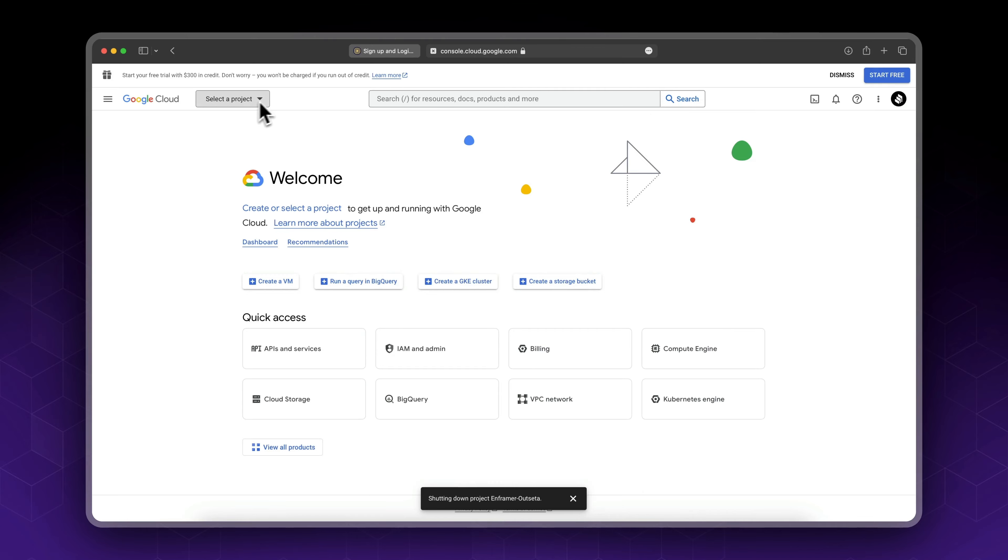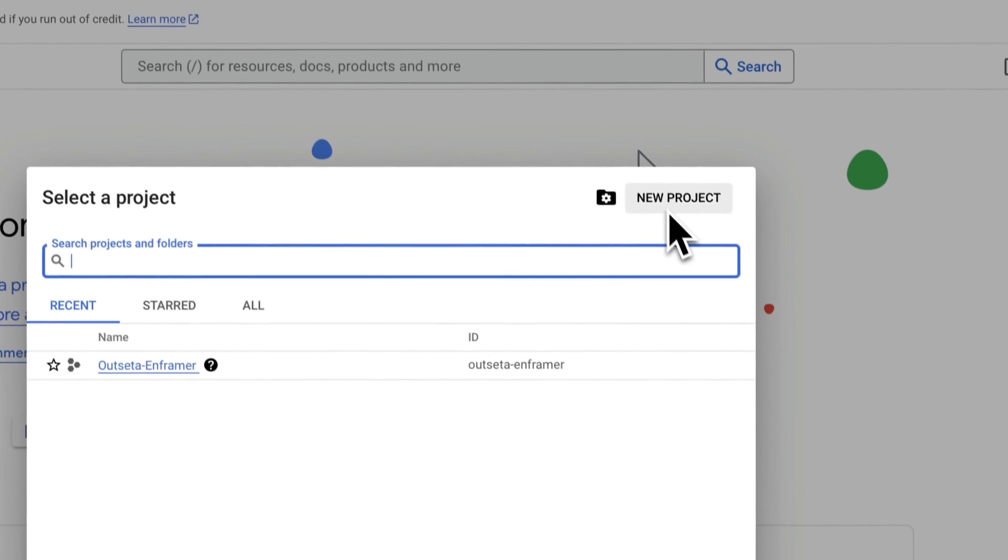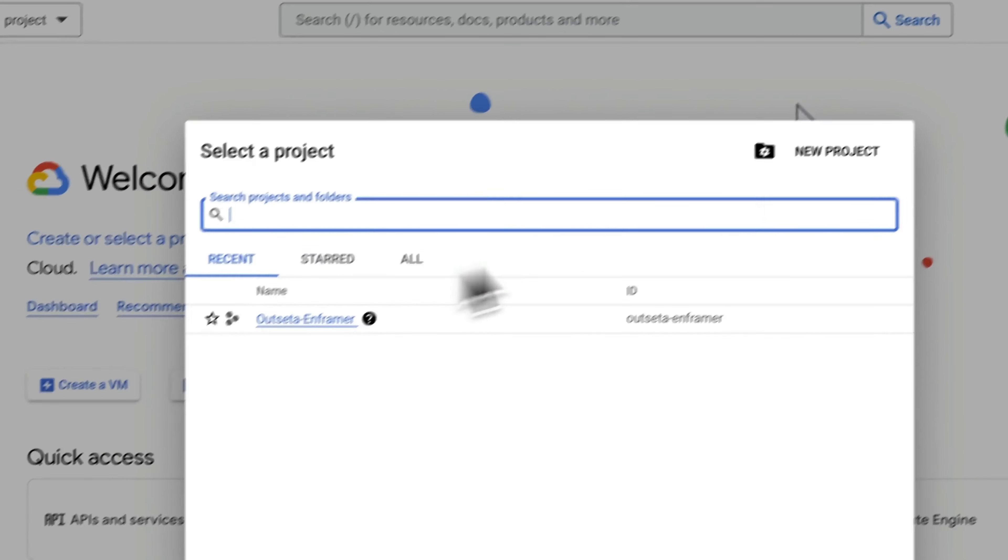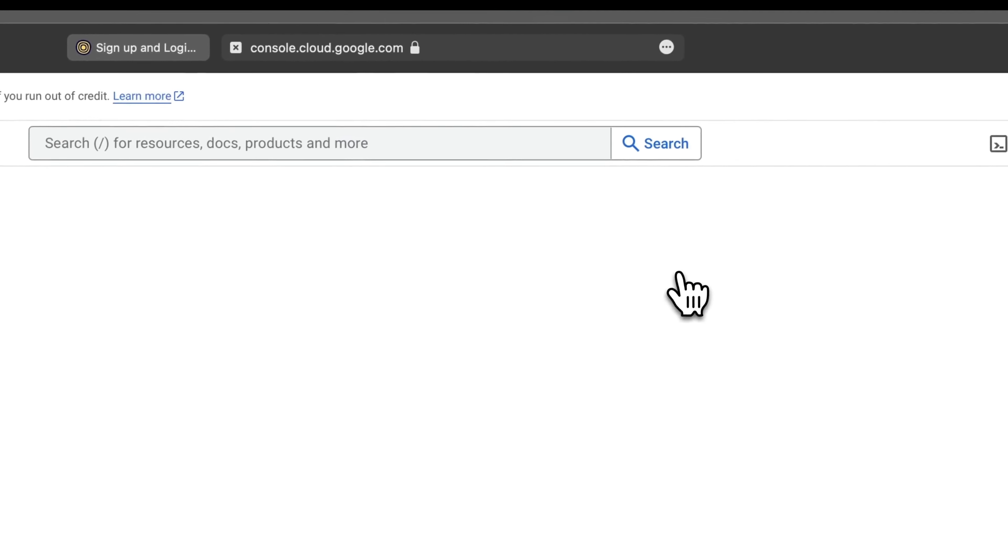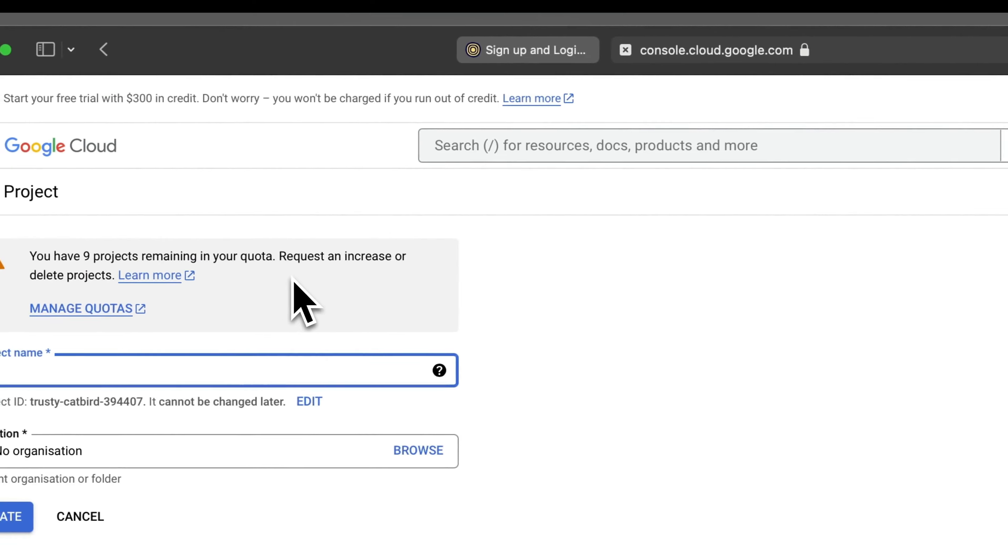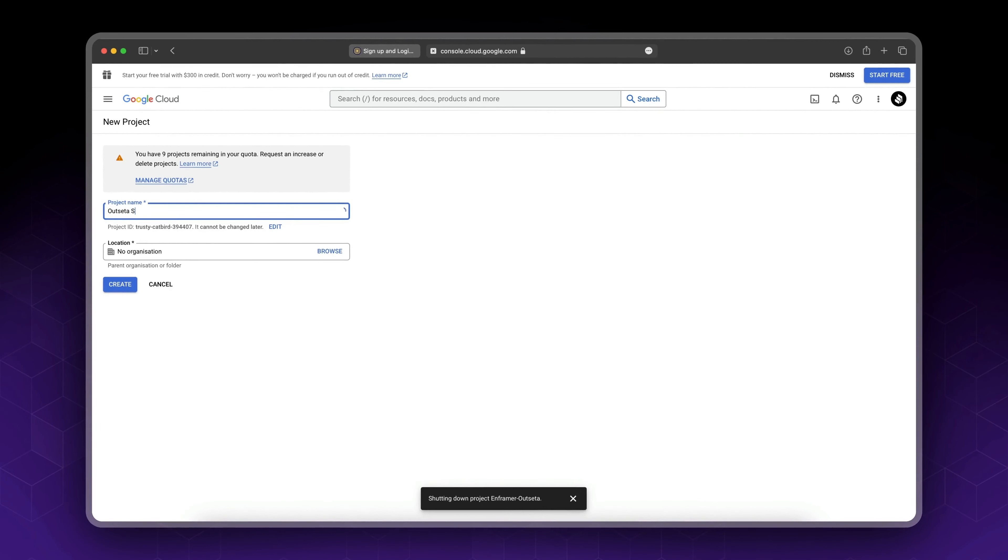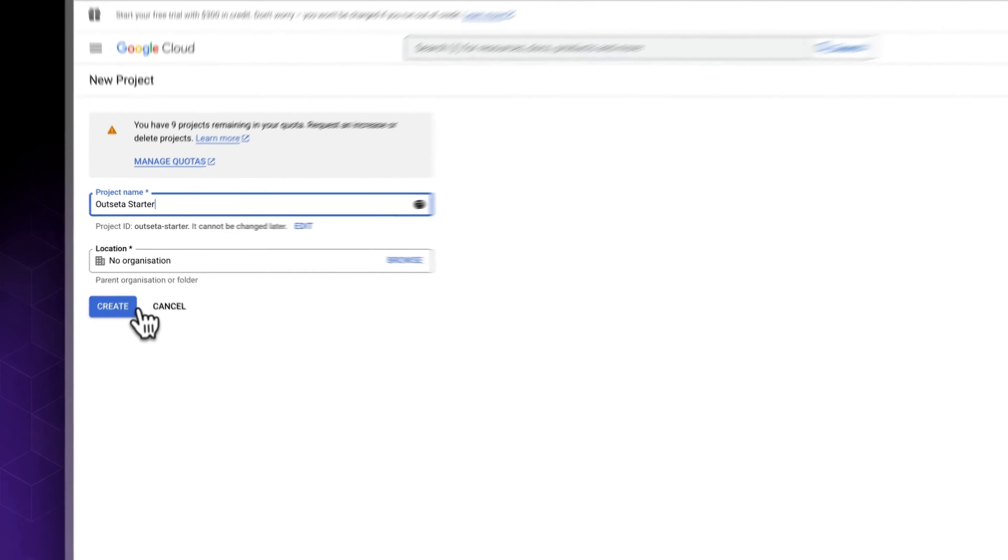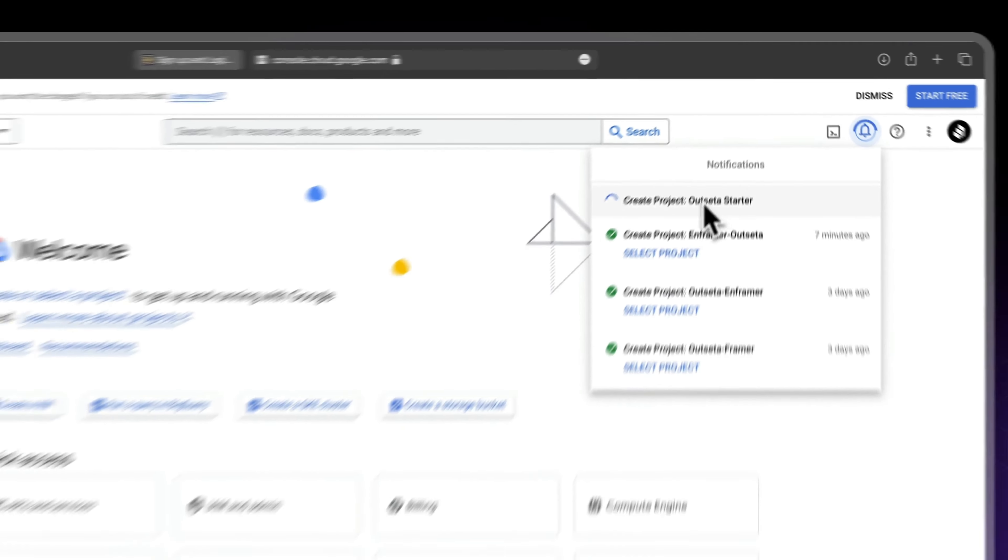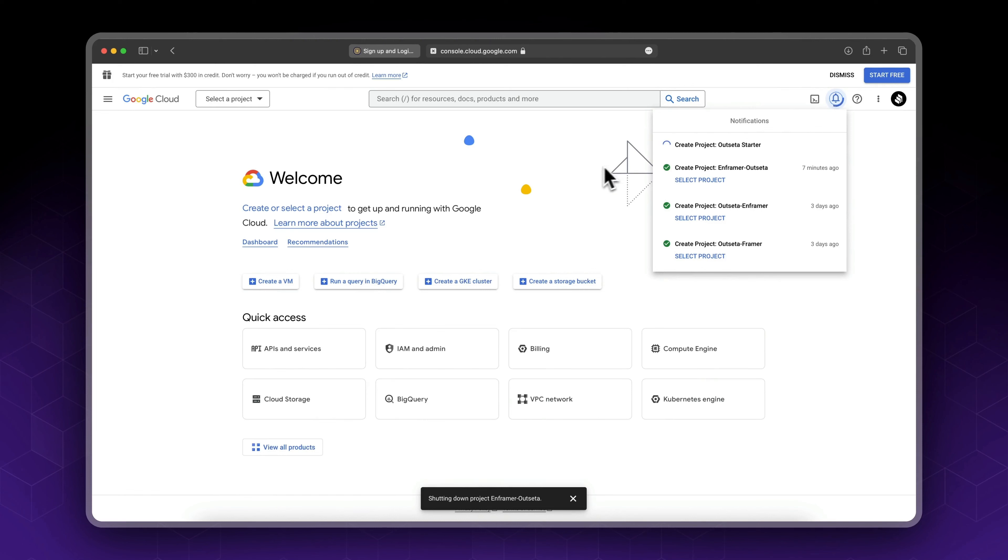Just find the select project button, add a new project. Ignore this, this is an old project. I will call it Outseta Starter, okay, and click create. It should take about a minute to create your project.